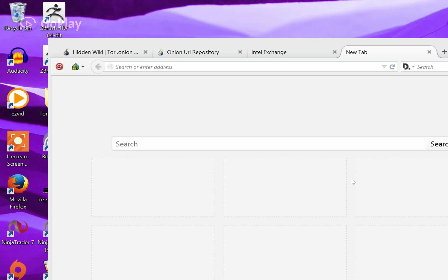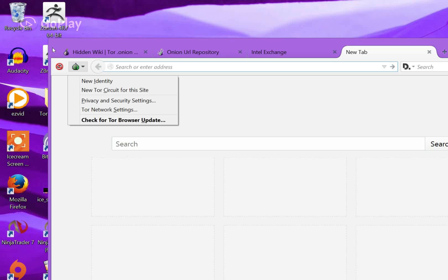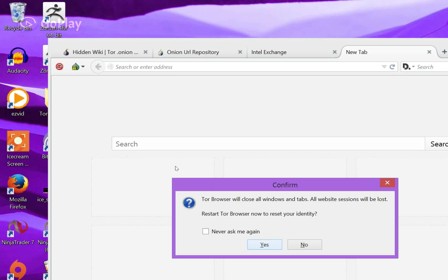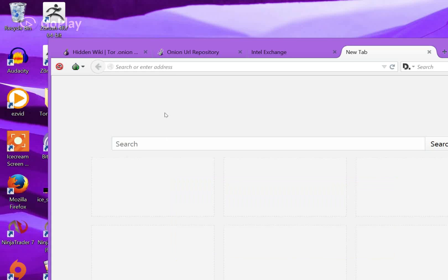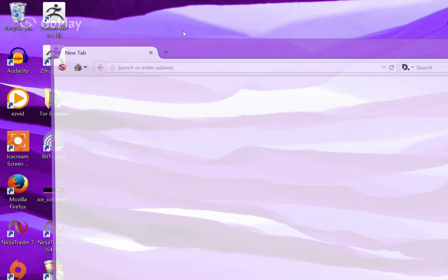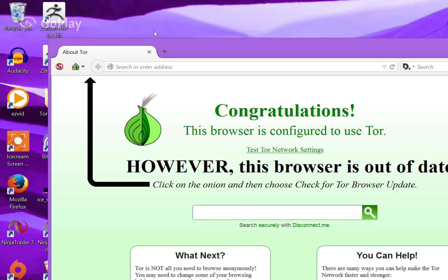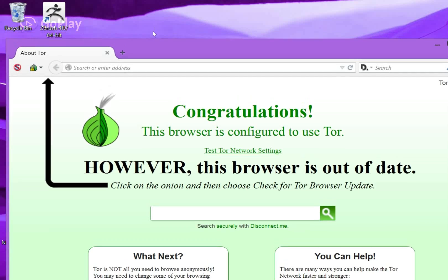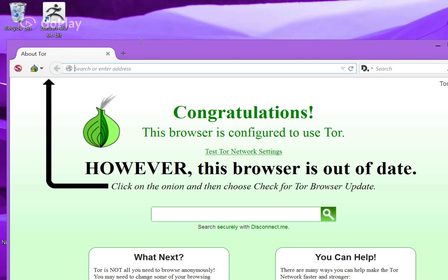As soon as you download it, you can open it up and click this little onion up here. Click New Identity, and this will mask your IP address. Once it restarts, you can go right into the search bar and you can type in the hidden wiki.